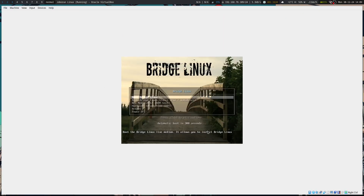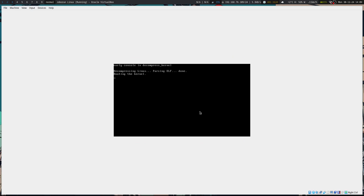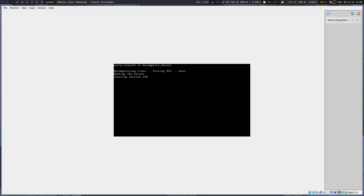VirtualBox has changed a lot. When we boot into it, this is the XFCE spin — this is what Bridge Linux comes with installed.